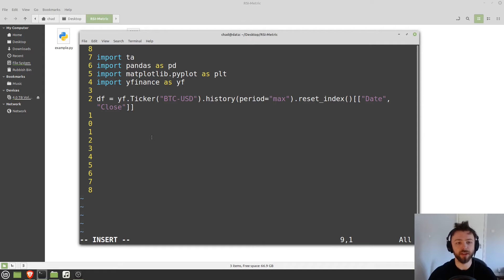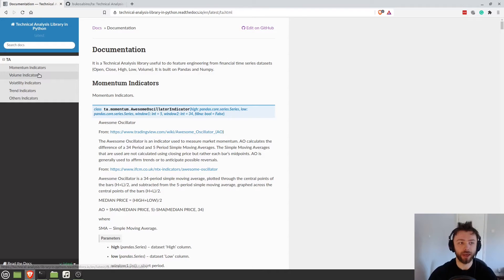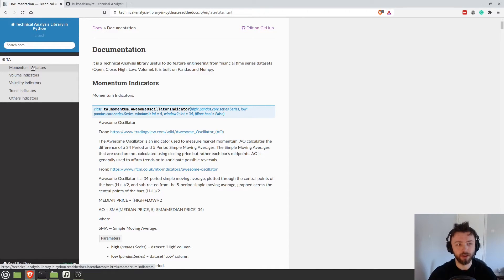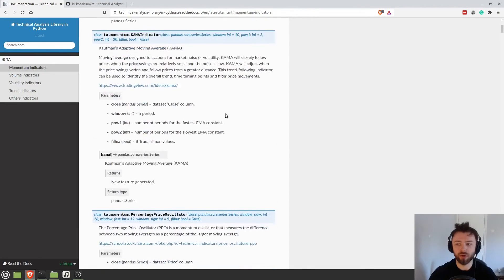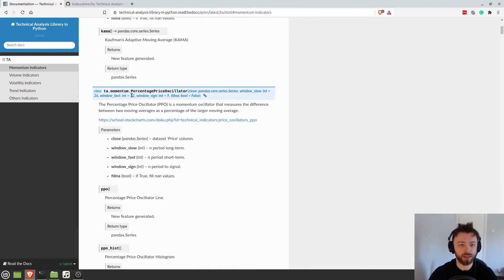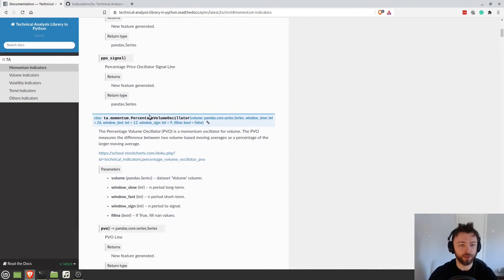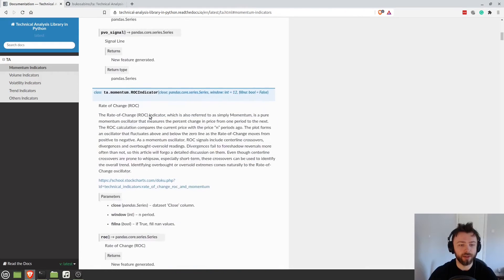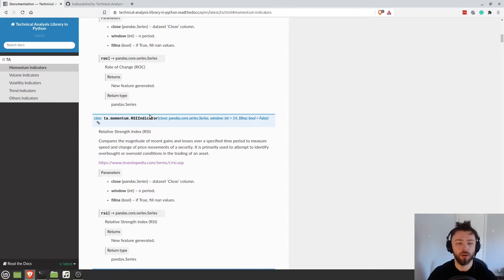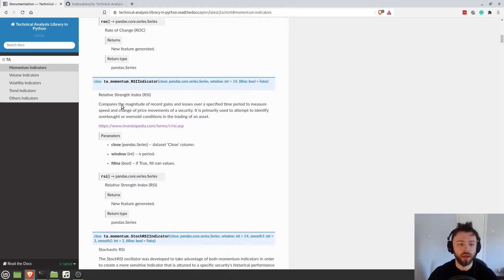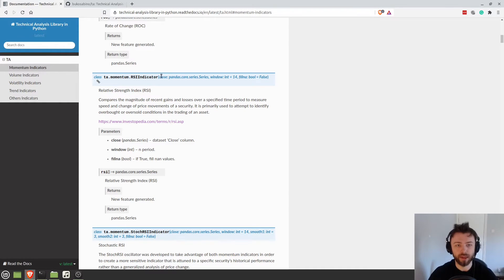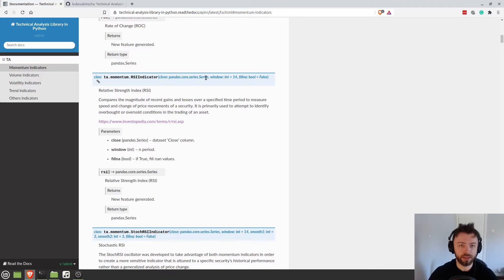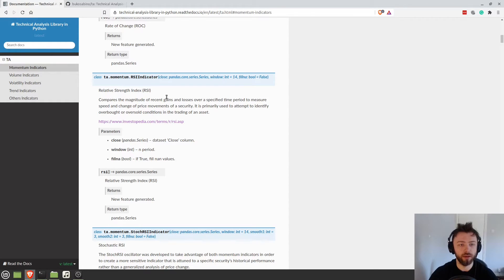So in terms of the yfinance tutorial, let's go ahead and go to the documentation and pick out one that we like. So I'm going to go to momentum indicators and I'm just going to try and grab the RSI. There are lots of fancy ones here, but I'm just going to get the simple RSI indicator. So we can see here, ta.momentum.rsi indicator. And it takes a series, a pandas series for the close. It's a window as an int and fill NA true or false.